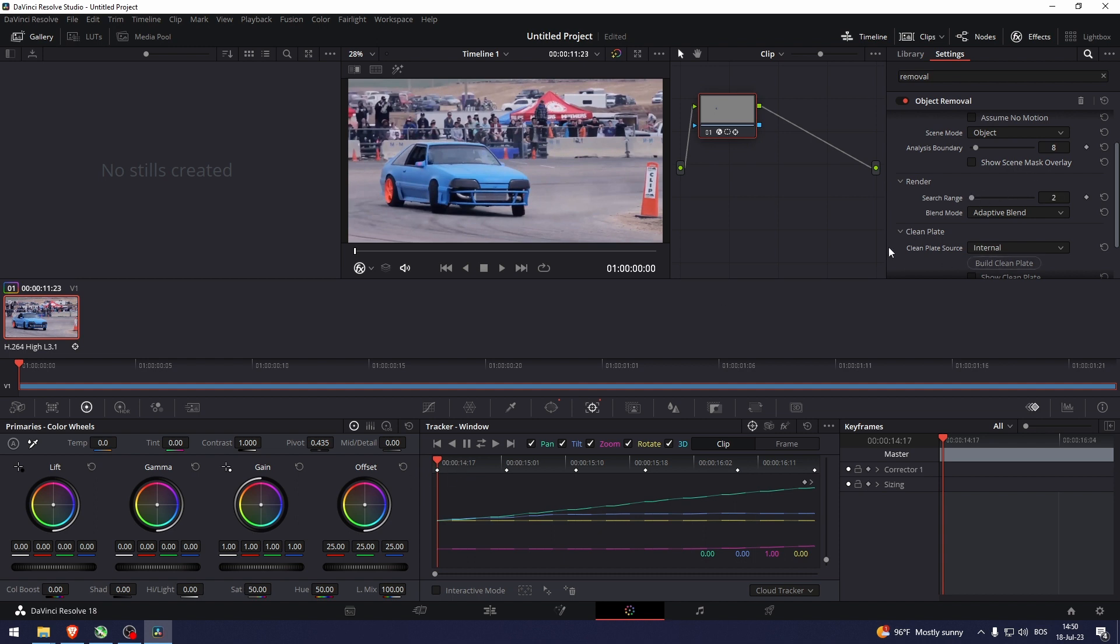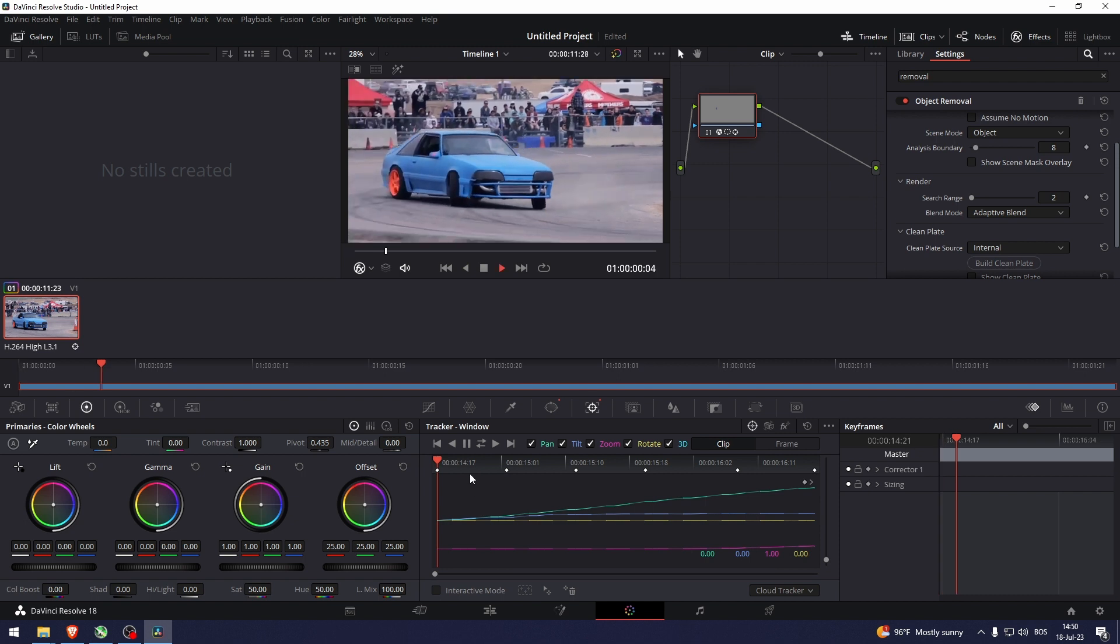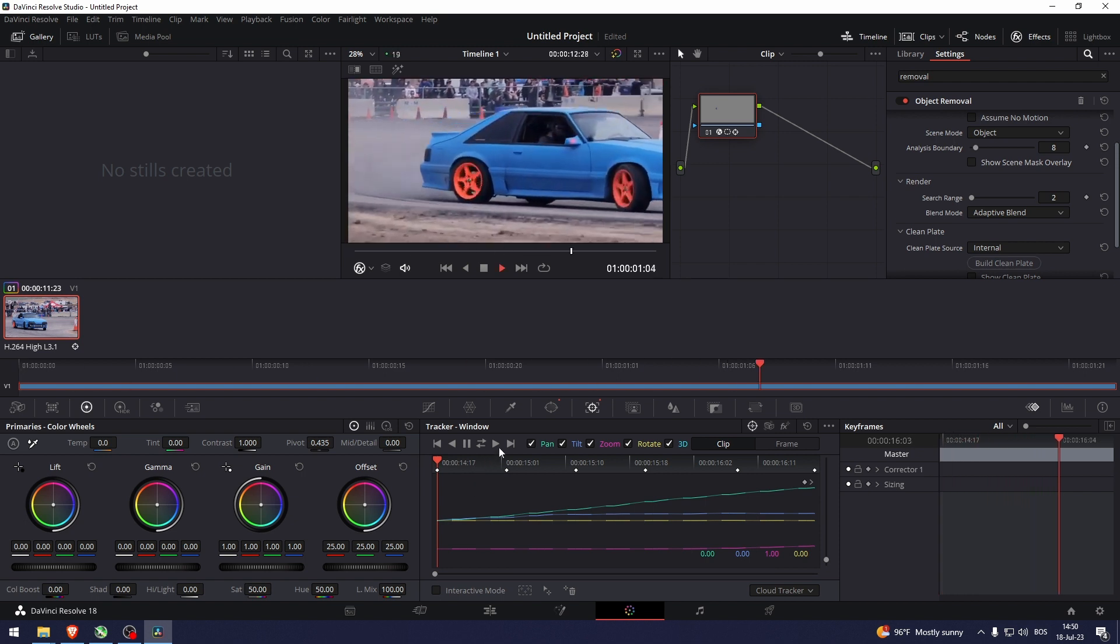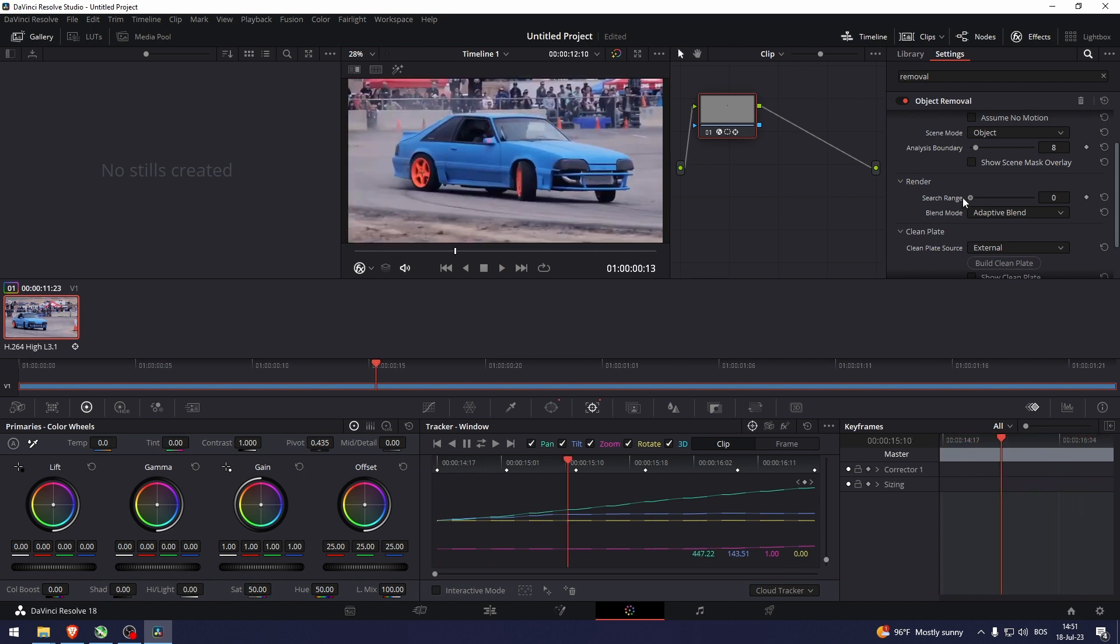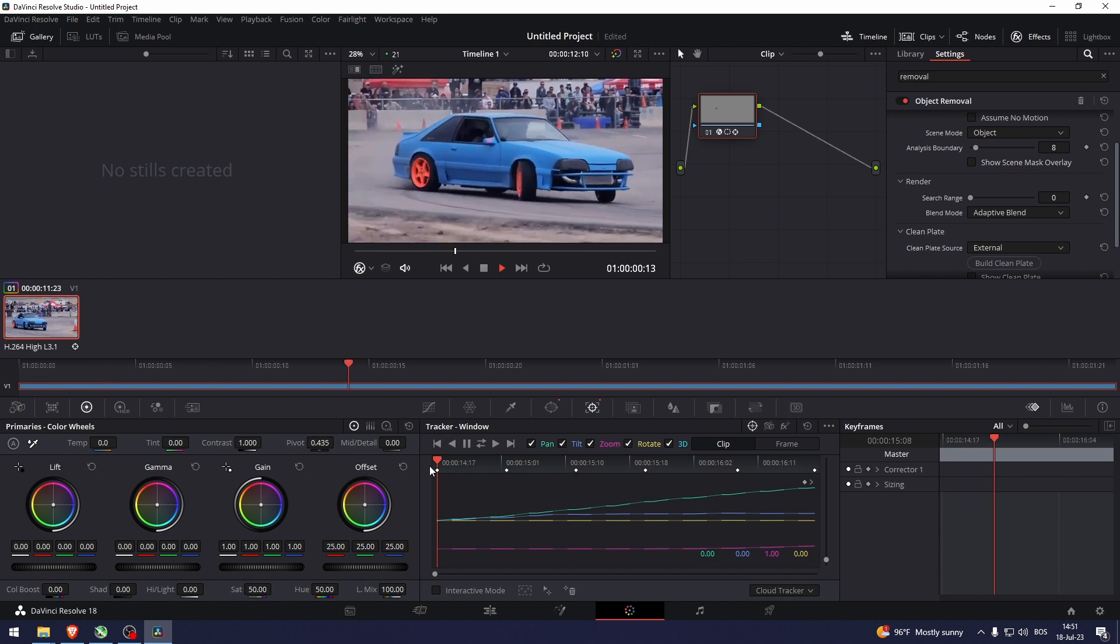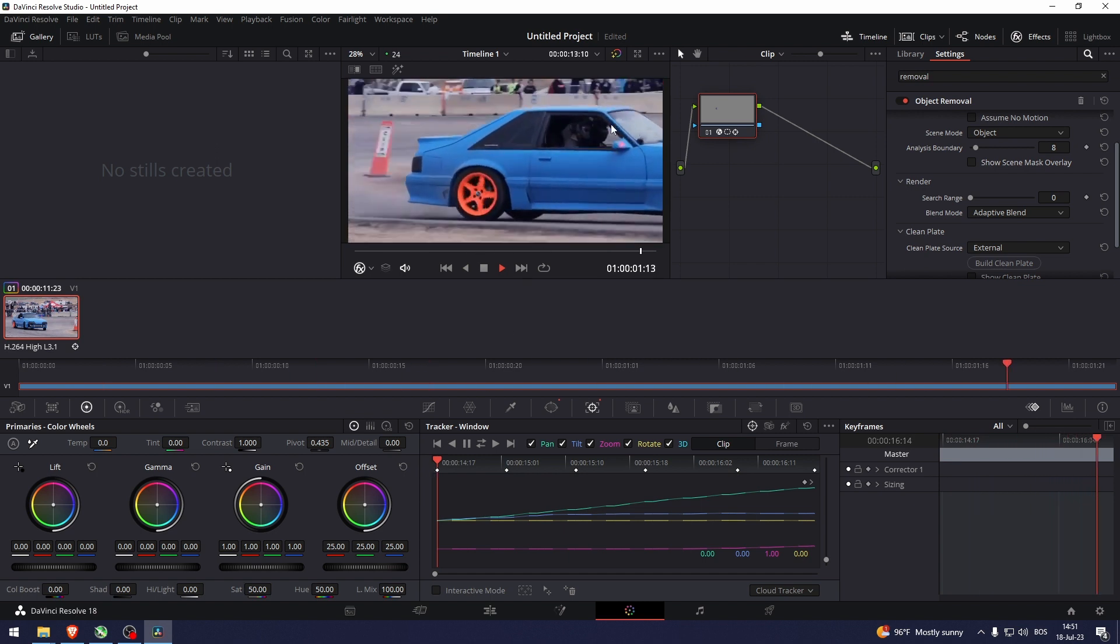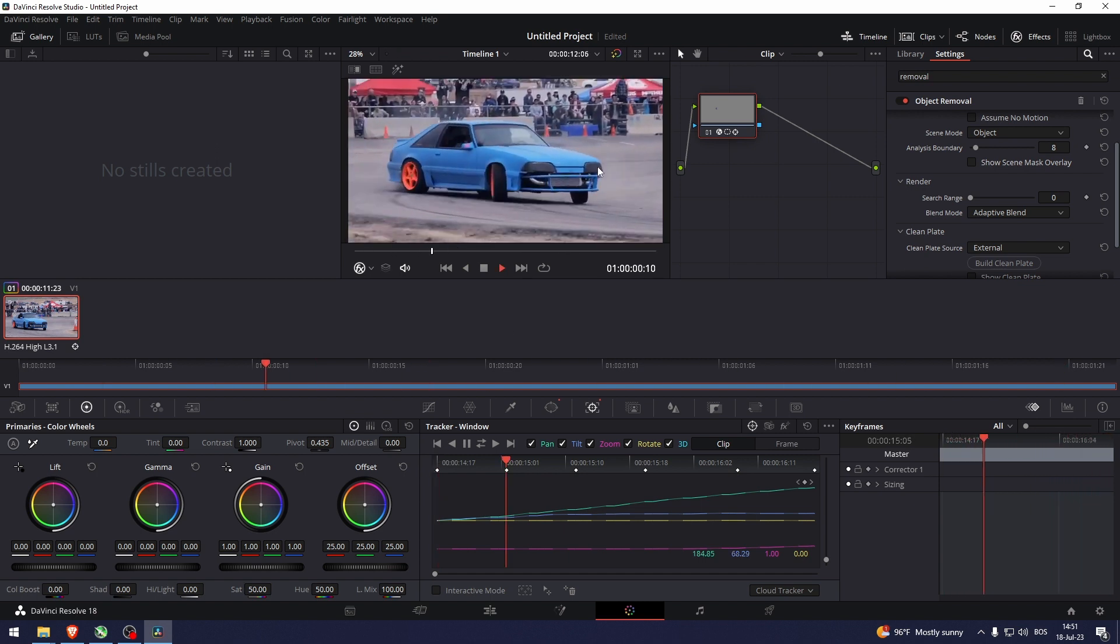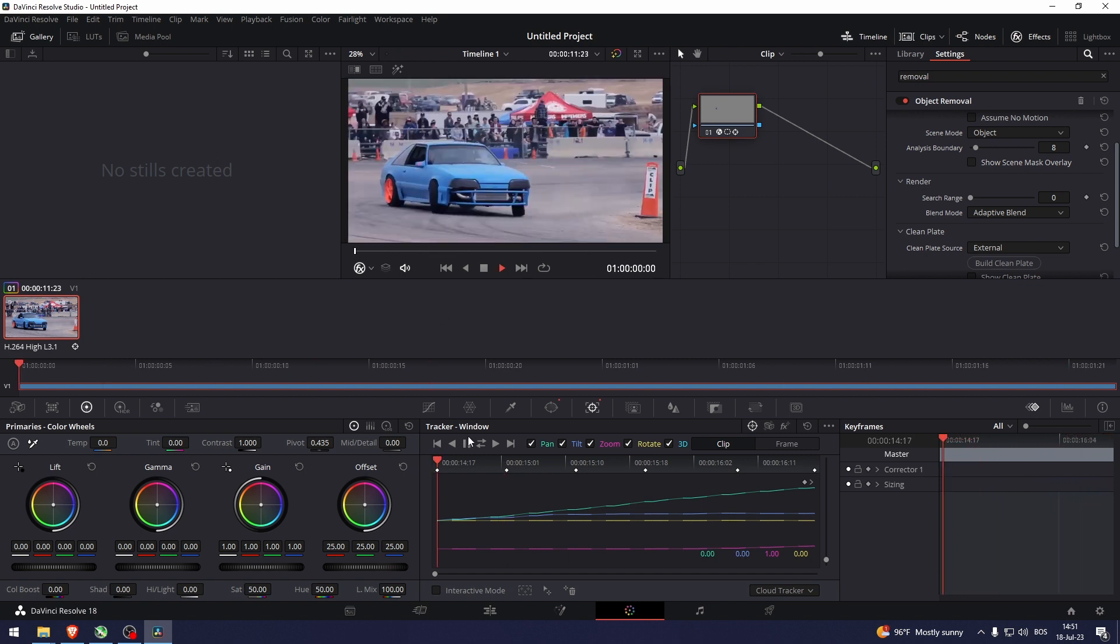Now build clean plate. Let's see how this looks like. Let's go actually 0. Oh yeah. And there you go.